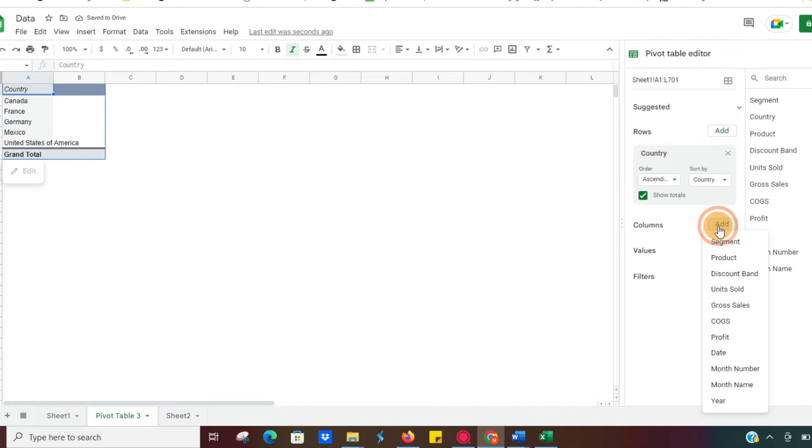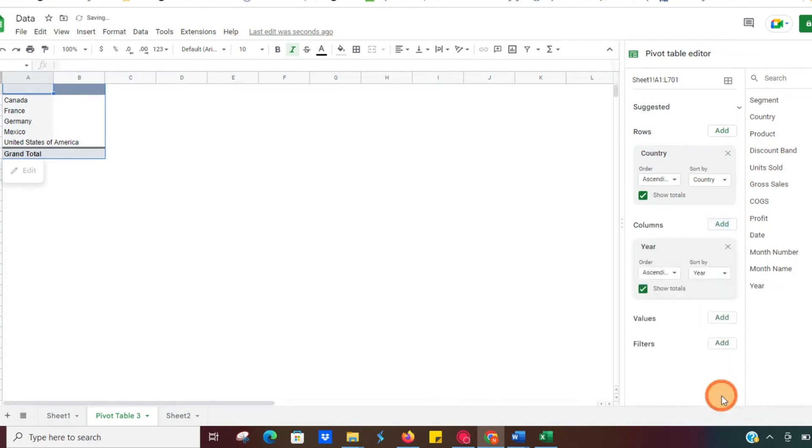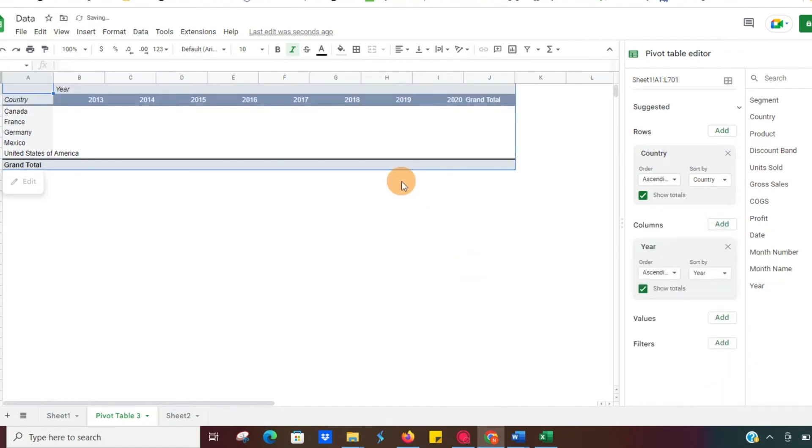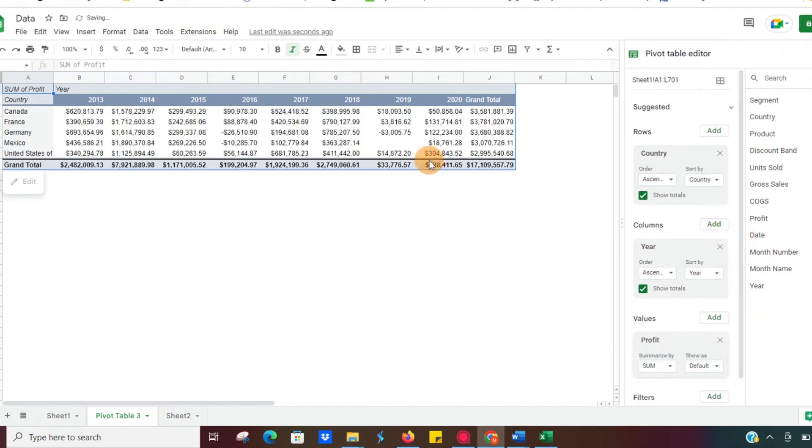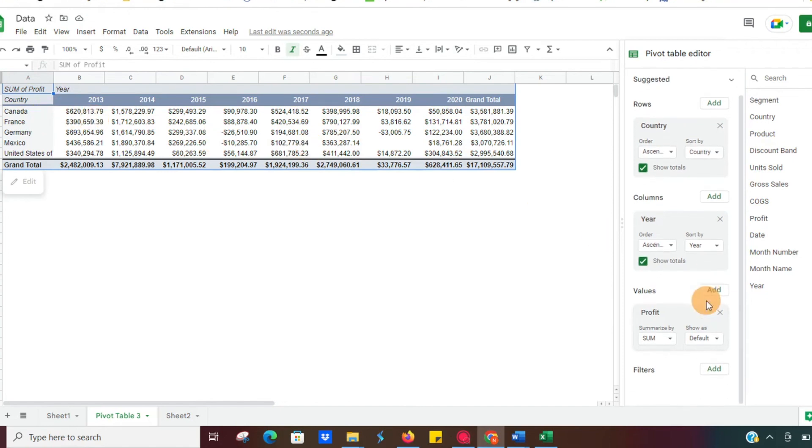With our columns, we're going to go ahead and add the year. So you'll see now as our columns, we have all of our sales years, and then the values, what we want is our profit. So we'll click that there and now we can see the profit in each country by year.